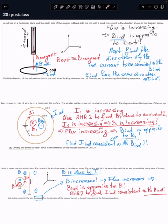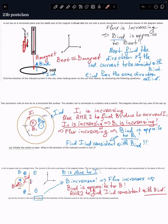Let's walk through a solution of several 23b post-class problems. We have a coil lying on the horizontal, in the zx-plane, and a magnet which is moved into that coil — that motion is shown by the line here. This is a south pole and this is a north pole, and therefore we can immediately identify the direction of the magnetic field due to this magnet.